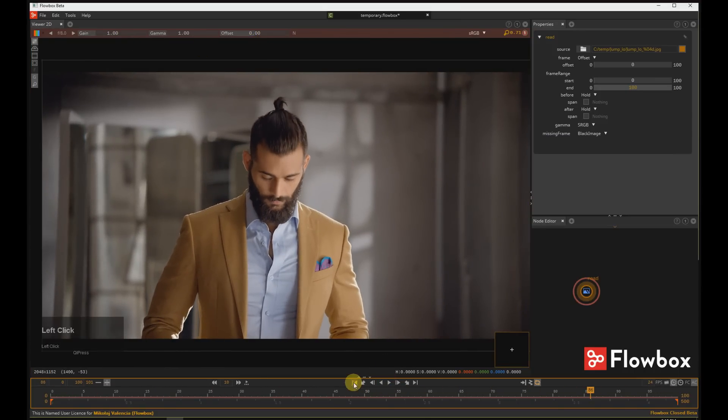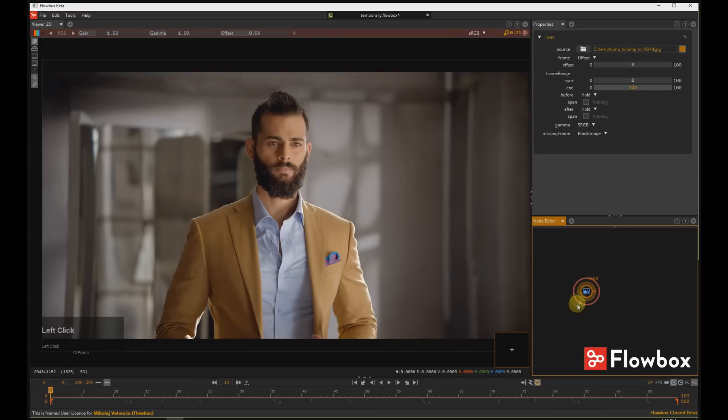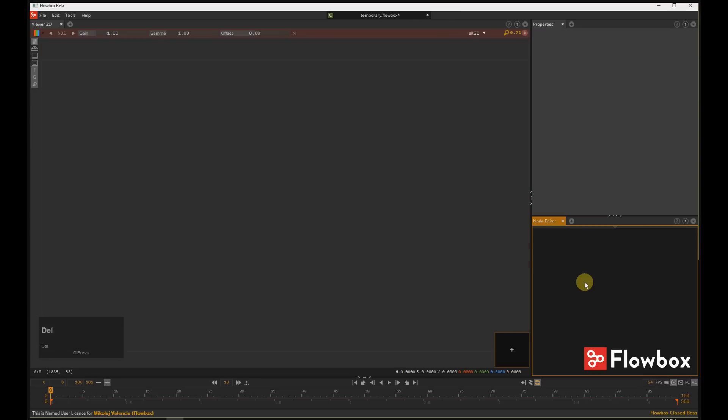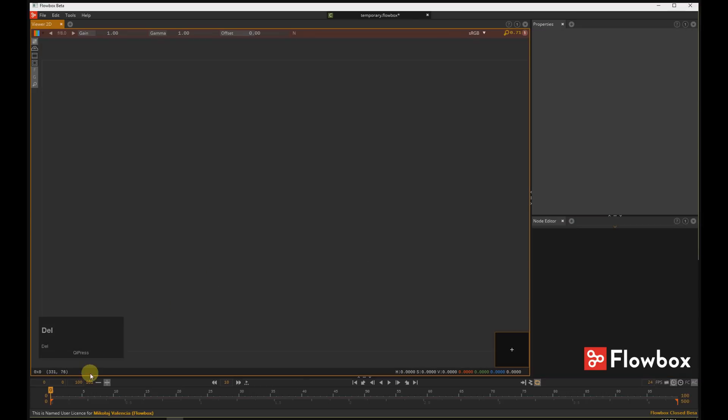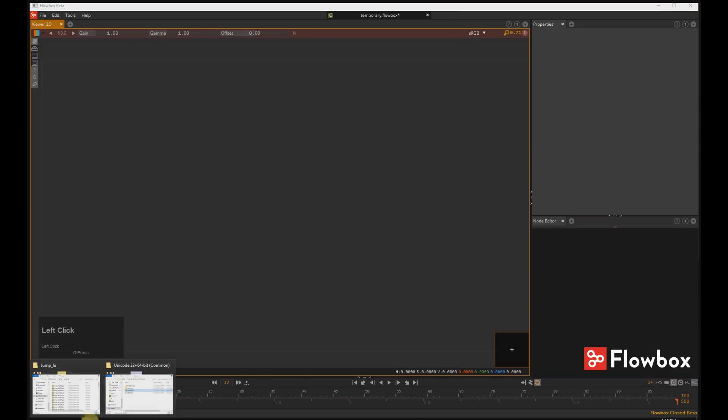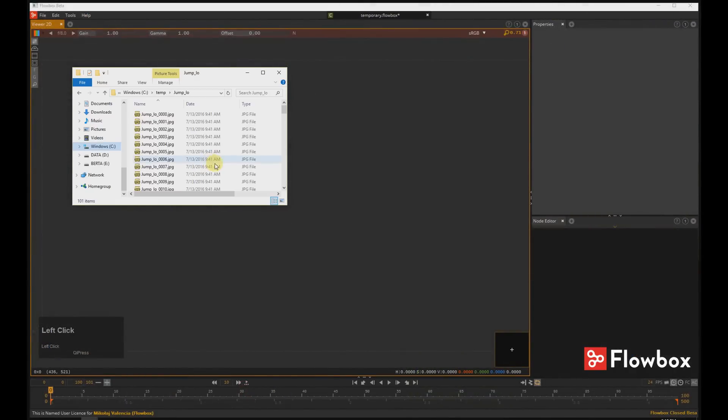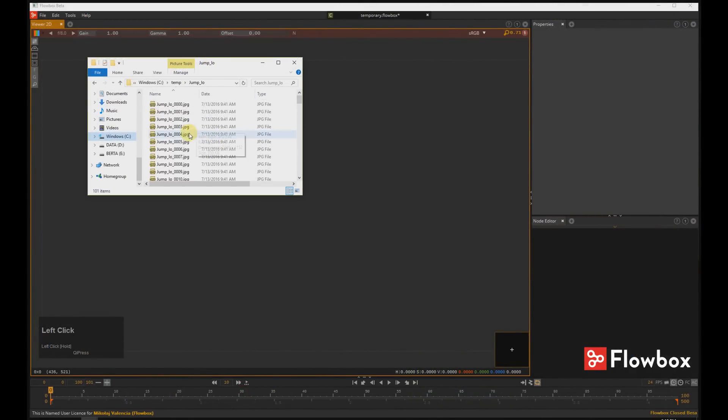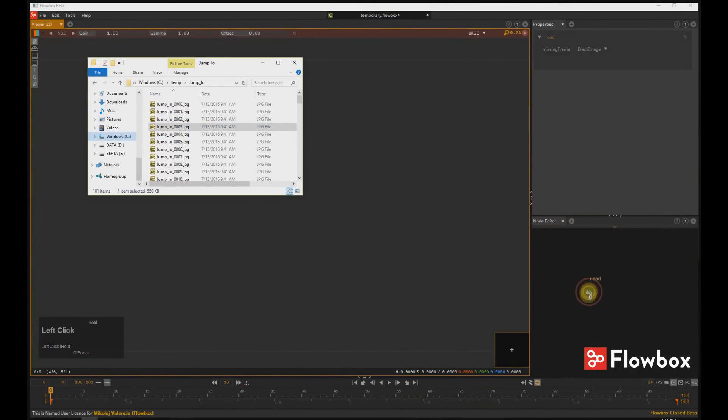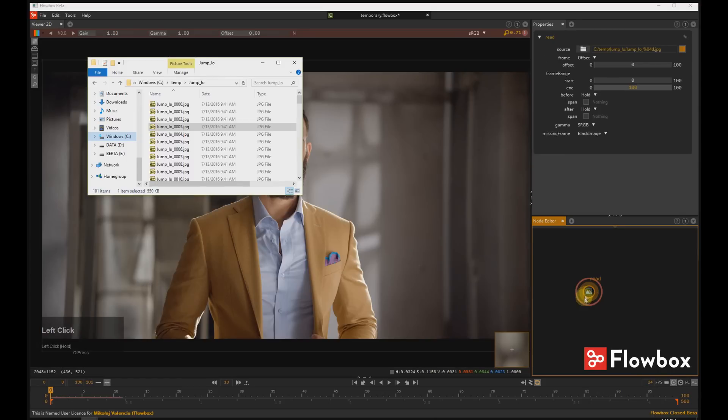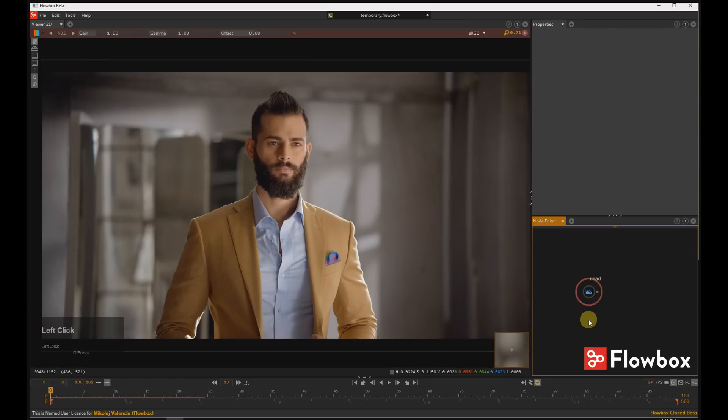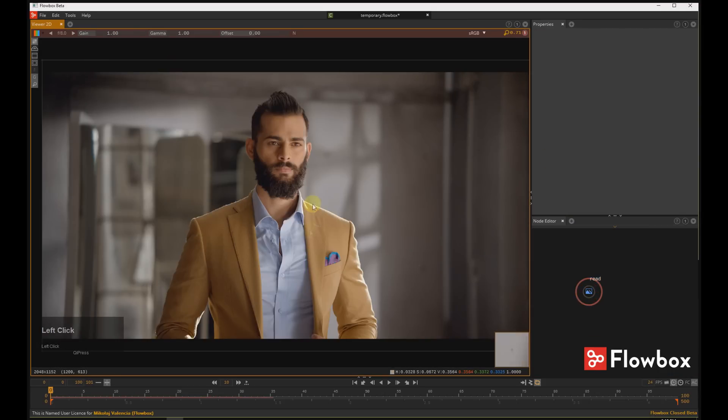Another way of importing footage in the Flowbox is to drag and drop. Open your folder and drag and drop one frame. This is the same action.